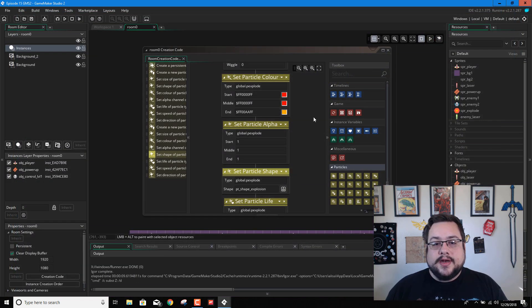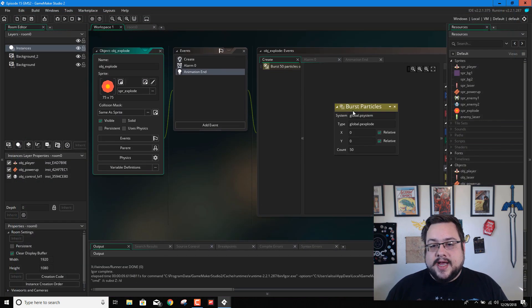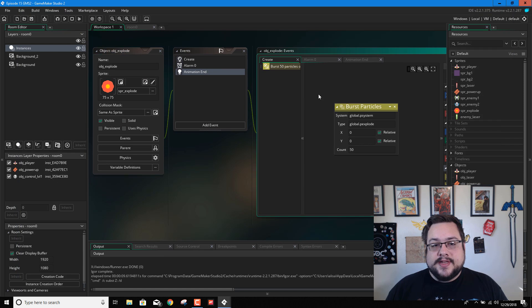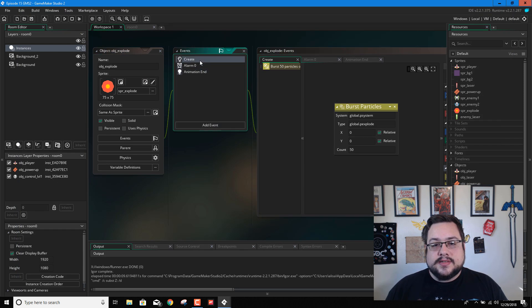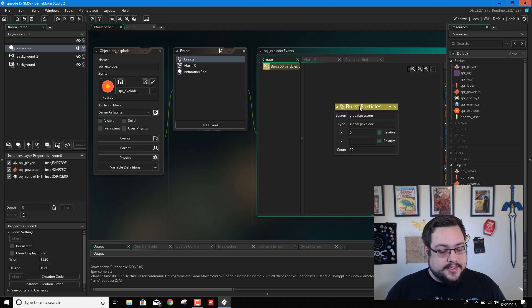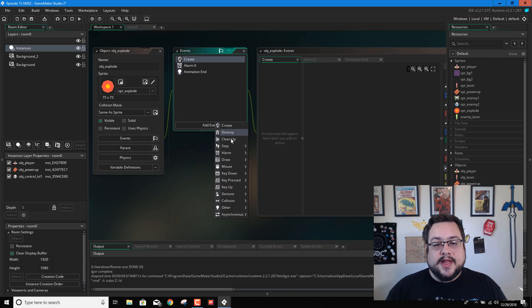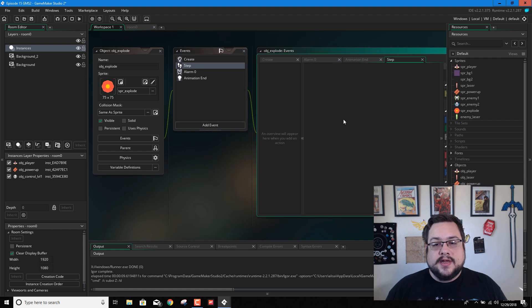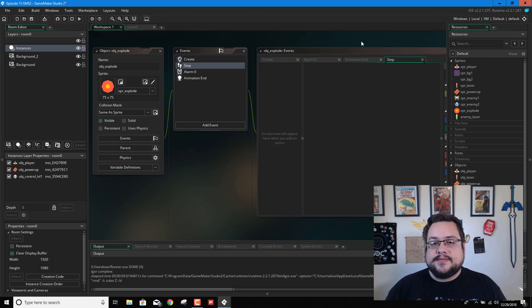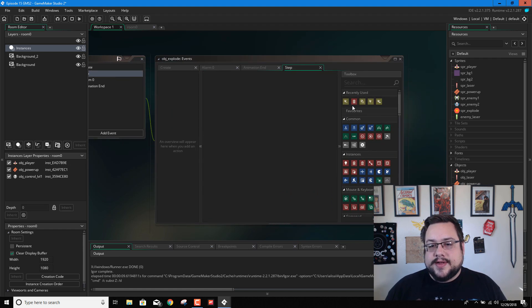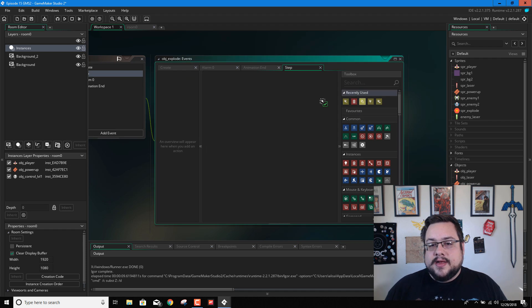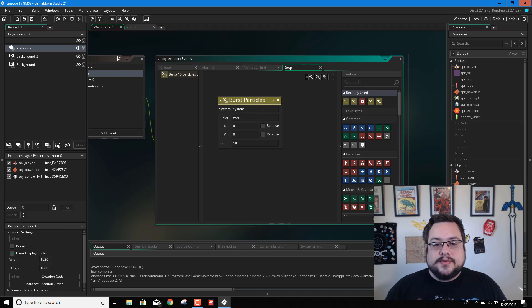We can also play with adding it to the step event to see if that changes anything. So let's go to our create. And we can just cut this by using control X. Add it to our step event. And paste it because this is going to add. Oh, it didn't work. Anyway, we can burst the particles again. So we'll burst particles.